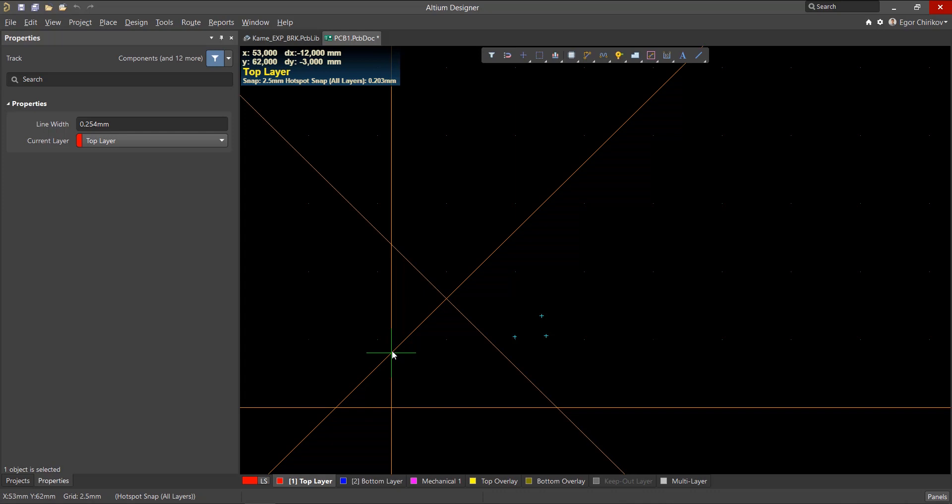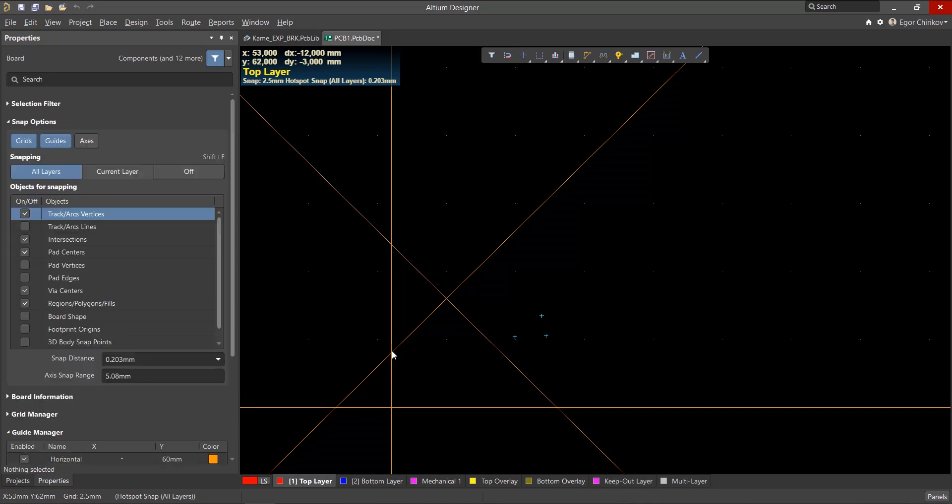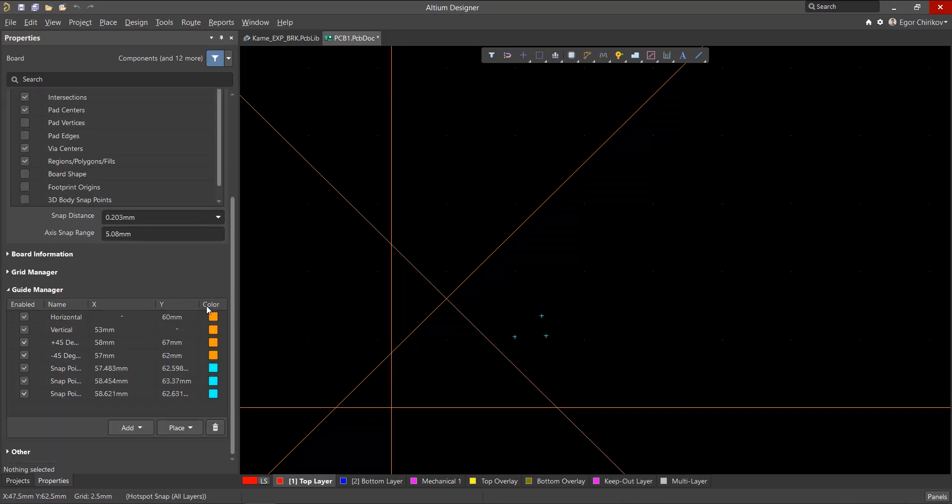Guidelines at an angle of 45 to 90 degrees and points are created and adjusted in the guide manager, found in the properties panel.